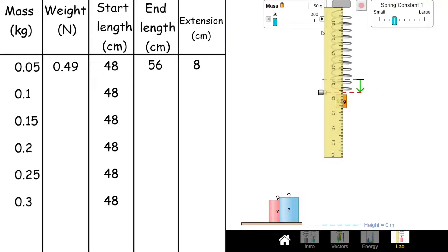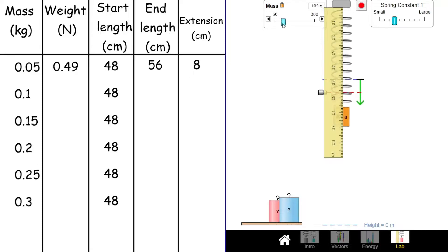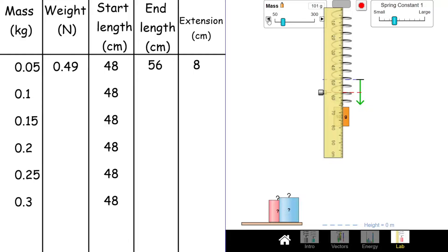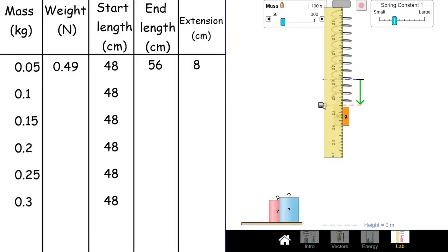I'm just going to keep adding this mass 100 grams at a time. So at 100 grams, it is now 0.1 newtons, and we move our slider down. That is now up to, I'd say, 65 centimeters. Add that on.